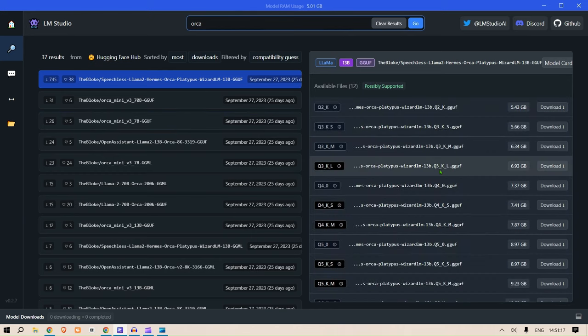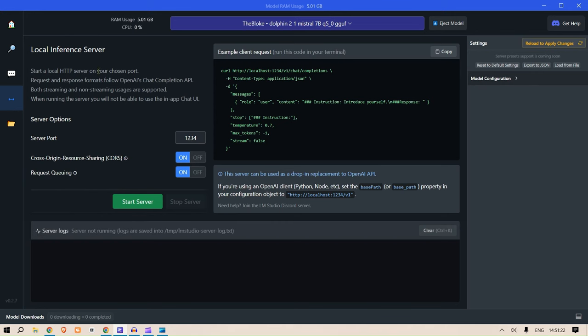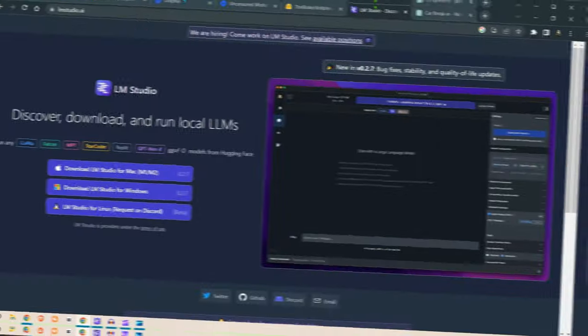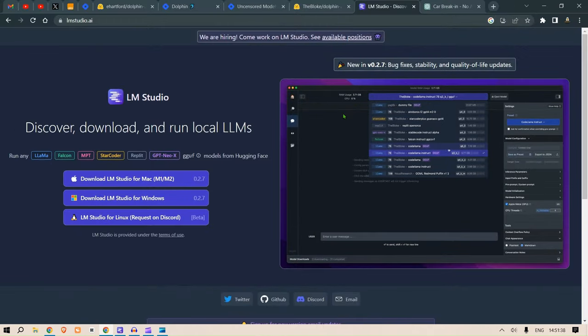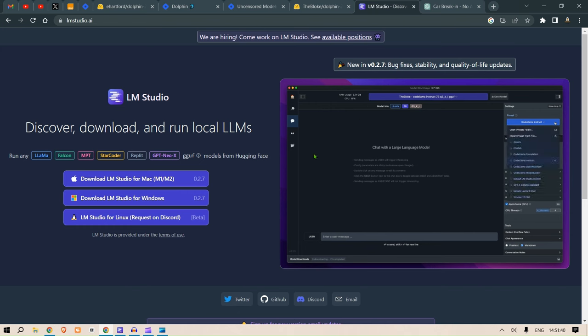And you can even use it as an inference point here that can replace the OpenAI API keys, and you can use this LLM instead. Now having said that, I would urge you to try LM Studio. I have different videos where I have shown the use of LM Studio.